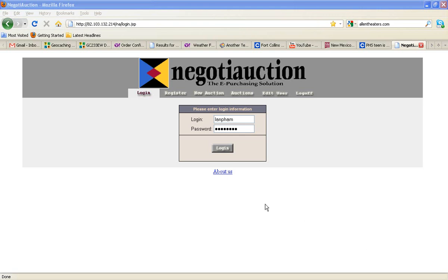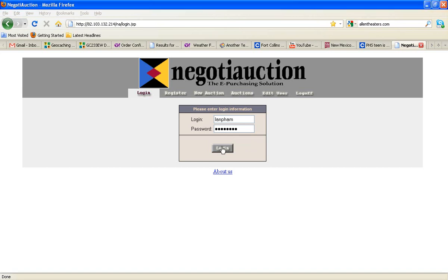In this video, I'll demonstrate how to make a manual mode bid within the NegotiAuction software. First, you put in your login information, your password, and login.